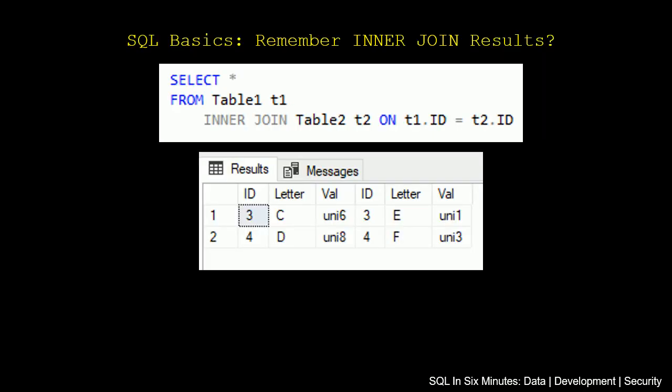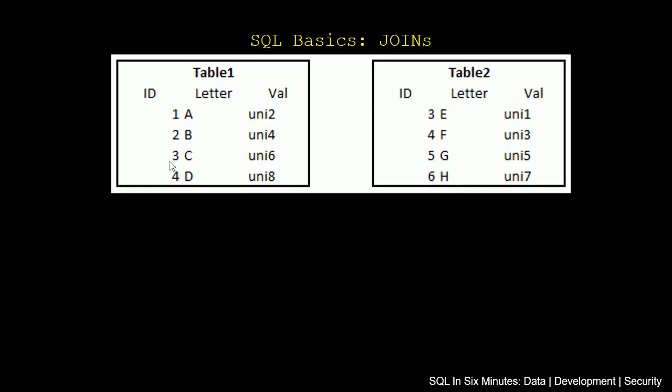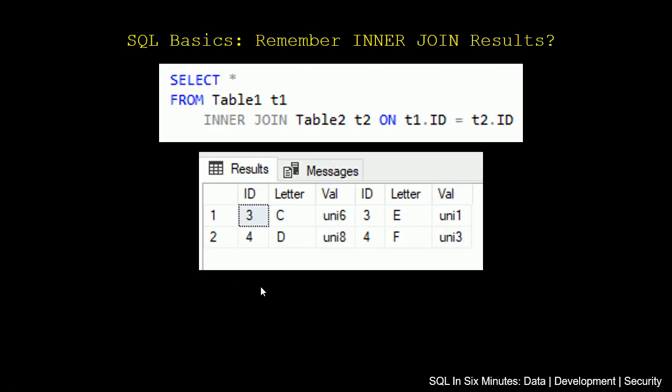If we remember correctly, if we were to do an inner join - select star from Table 1 inner join on Table 2 where we're joining on the IDs - we will get back two records. If we go back to the data, we'll see that three and four are going to be the records that return. But we'll notice that when we get this result set, we get actually two IDs, two letters, and two vals.